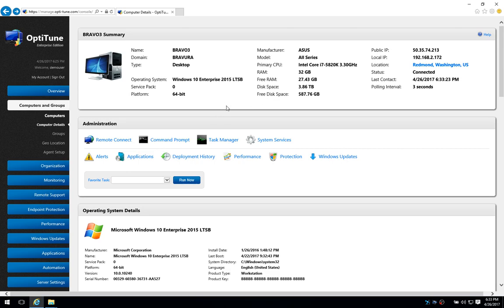In this version of OptiTune, we have some new real-time features called the Task Manager and System Services.